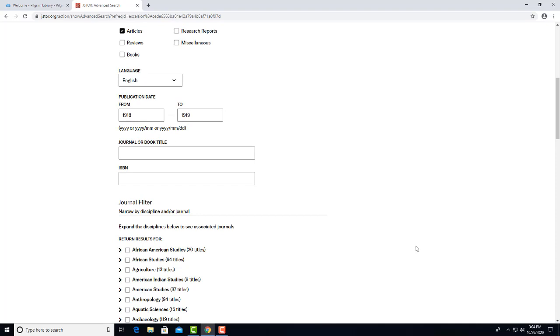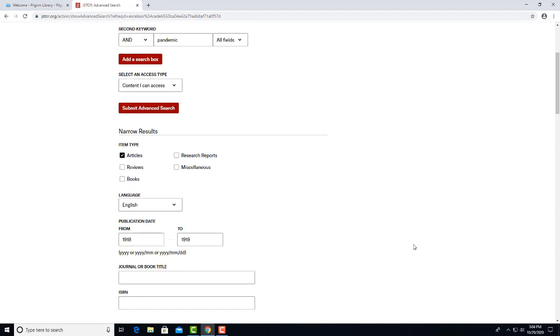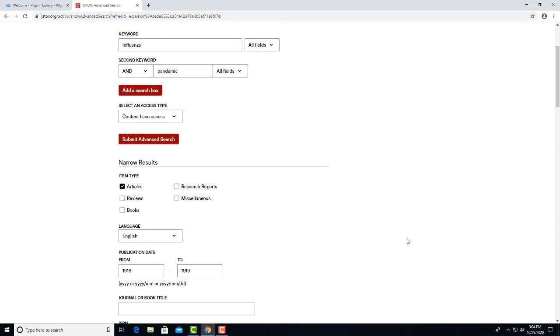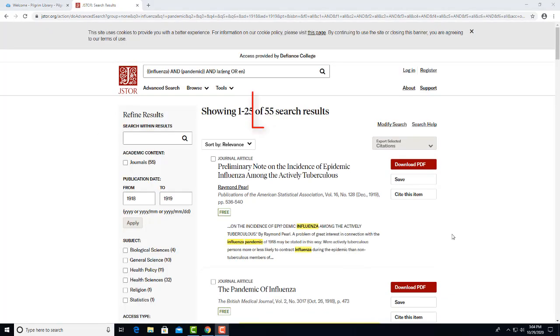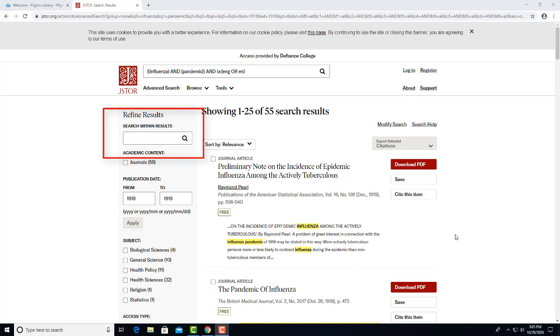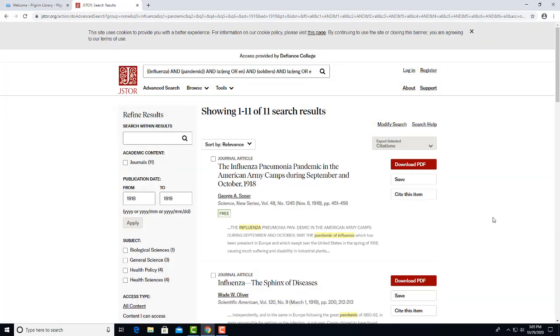Let's go ahead and search on Influenza and Pandemic by clicking on the Submit Advanced search box. We got 55 hits. You could also limit the search further by adding a term in the Search Within Results box. If we add Soldiers there, the database will pick out articles from our results that mention outbreaks among men in the Army, which is where scientists think the pandemic started in the U.S. This tutorial has covered the basics of using JSTOR.